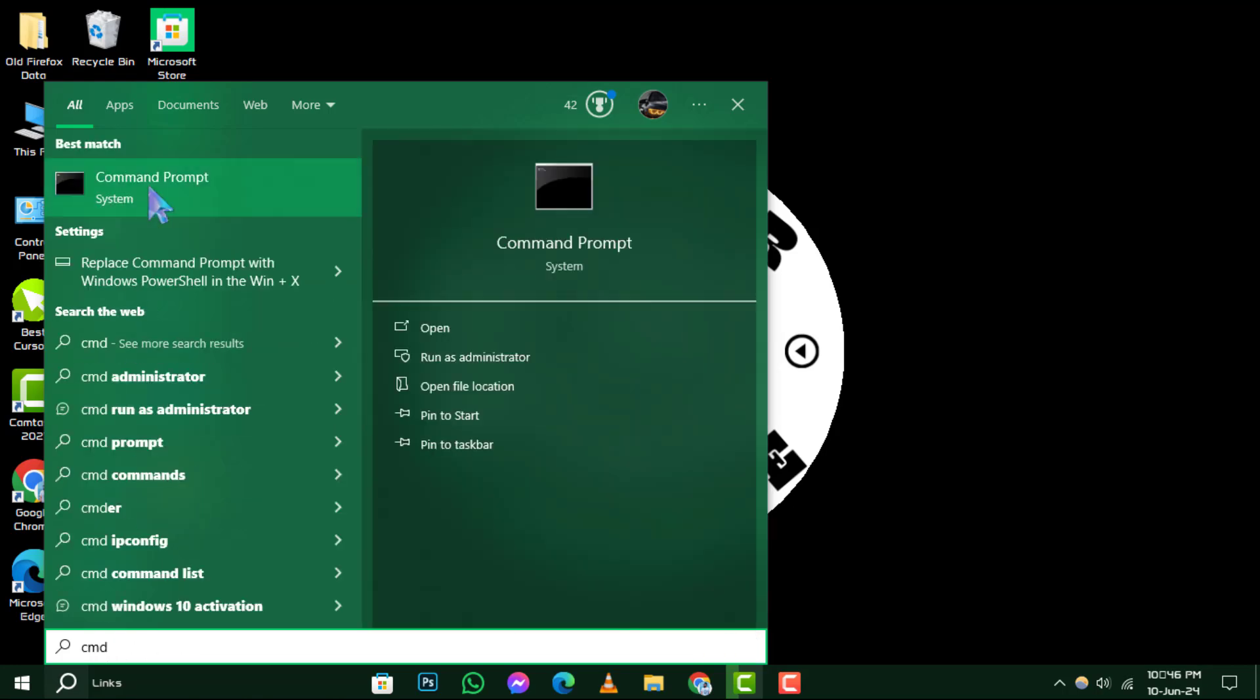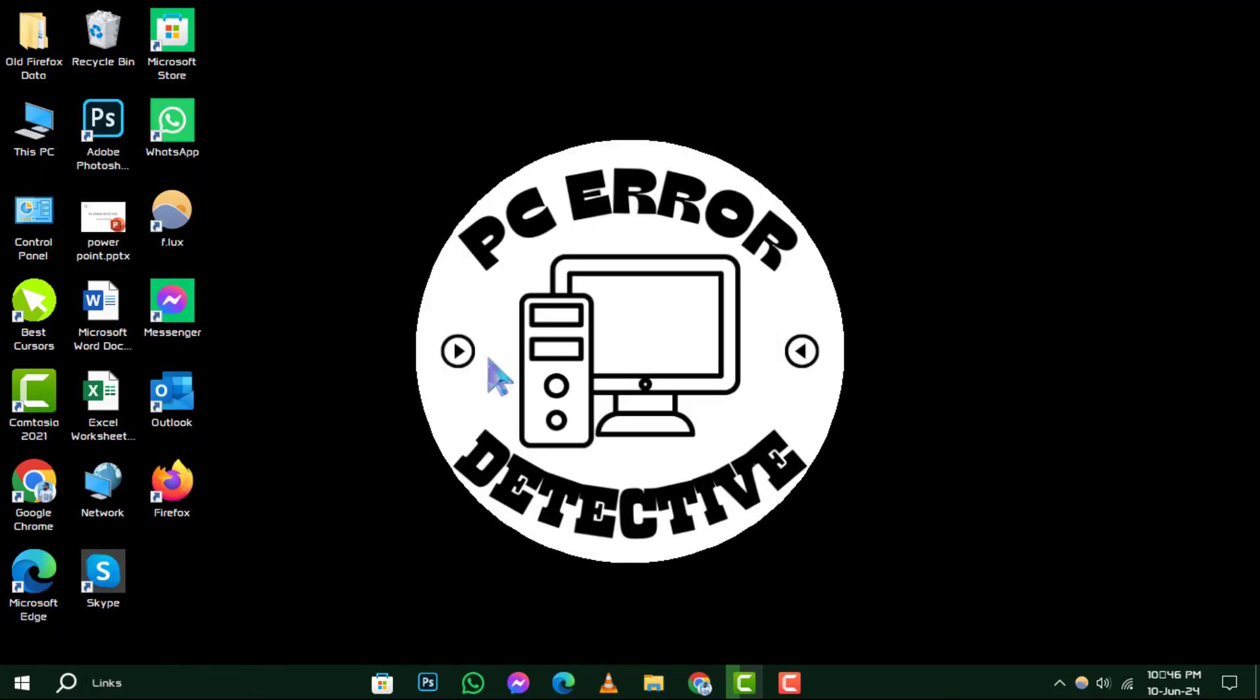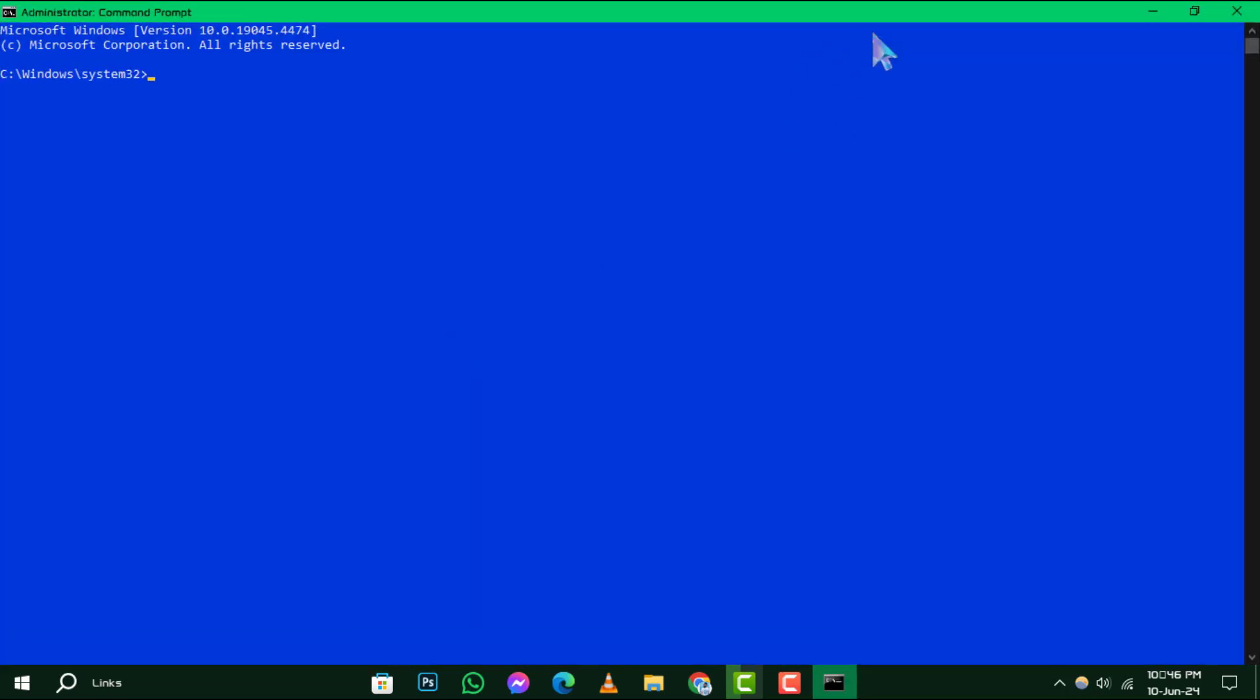Step 2. Once you see the command prompt appear in the search results, click on the Run as Administrator option on the right side panel. This will grant you the necessary permissions to make changes to your system.